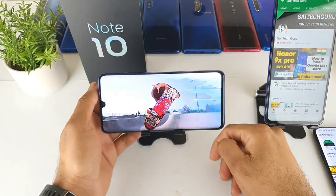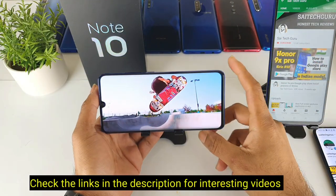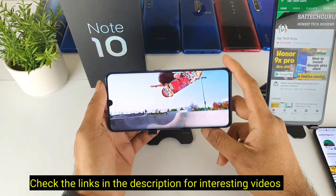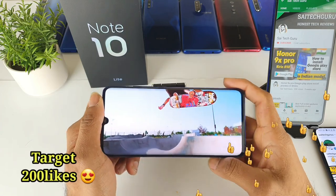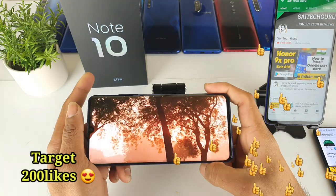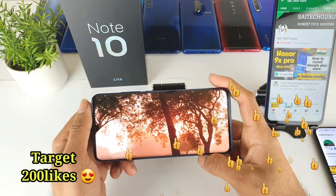Hi friends, I am Sai Chutanya. Welcome to SciTech Career. In this video I am going to do a display review of the Mi Note 10 Lite.